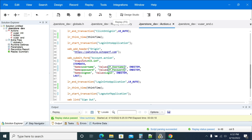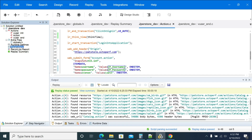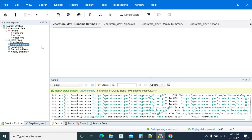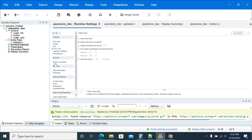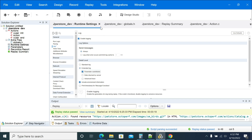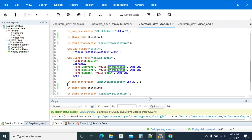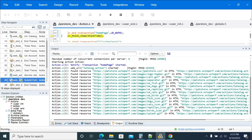Now replay it just to see what value it is picking. Go to the runtime settings, go to Log, and enable logging. That should be enabled. Under extended logging, use 'parameter substitution'. When you use parameter substitution, it will log the value that was picked from the CSV file or what was correlated from your script.